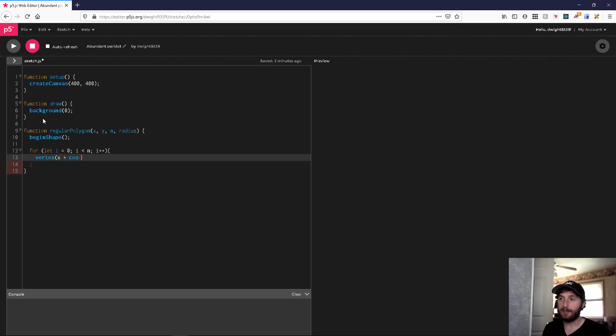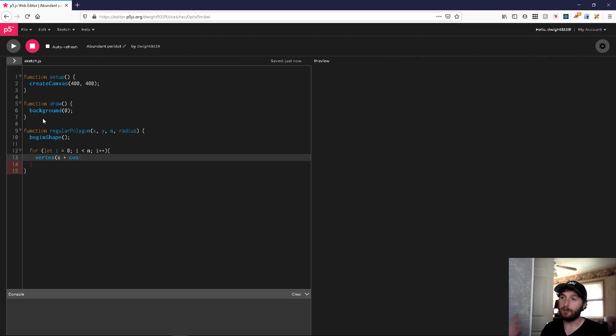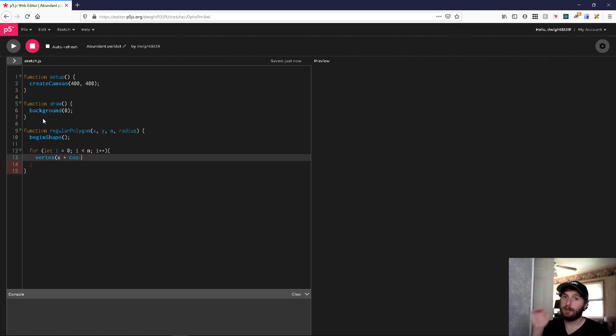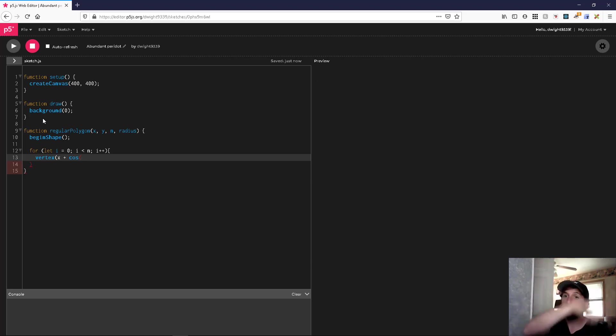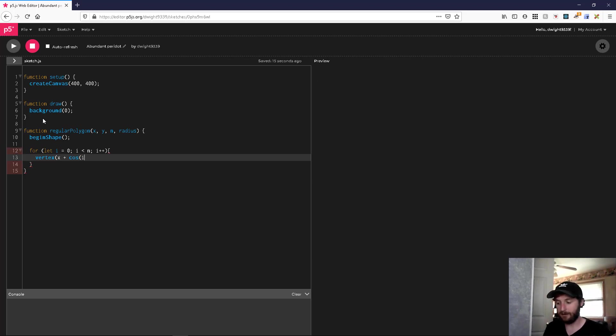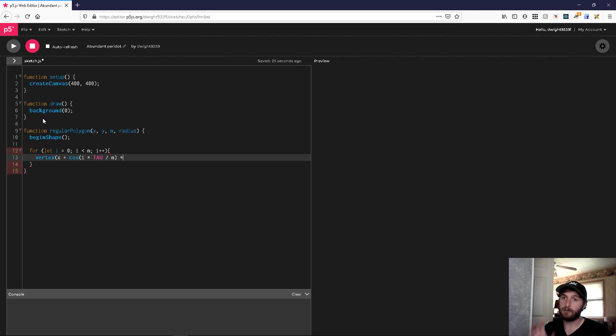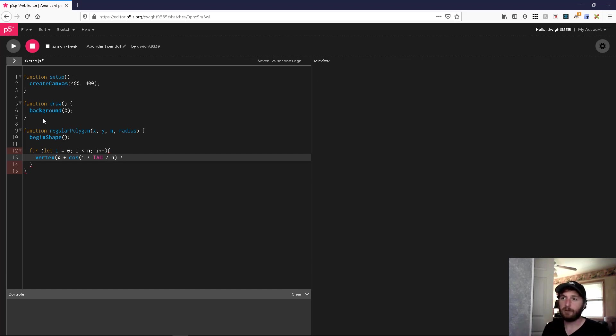We're going to divide up our circle into tau over n chunks, and each point is going to be at i times that. Since this gives us the unit circle - cosine just gives us the unit length between 0 and 1 - we need to stretch that out by radius.